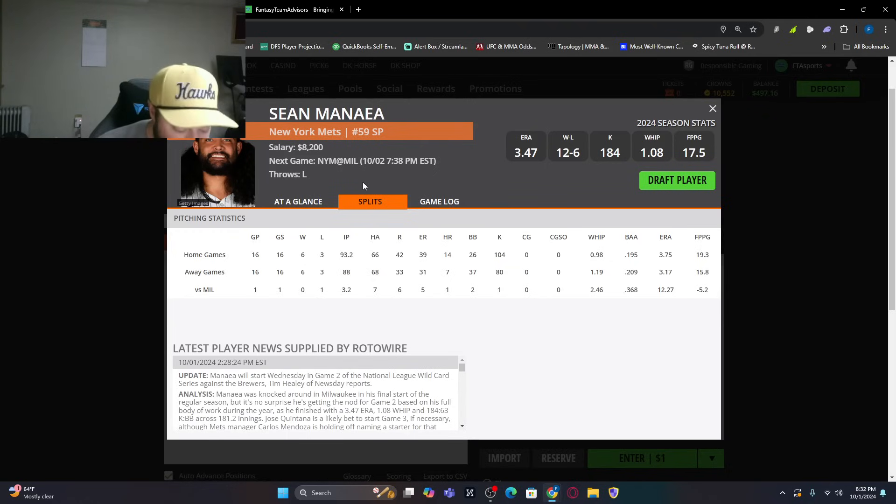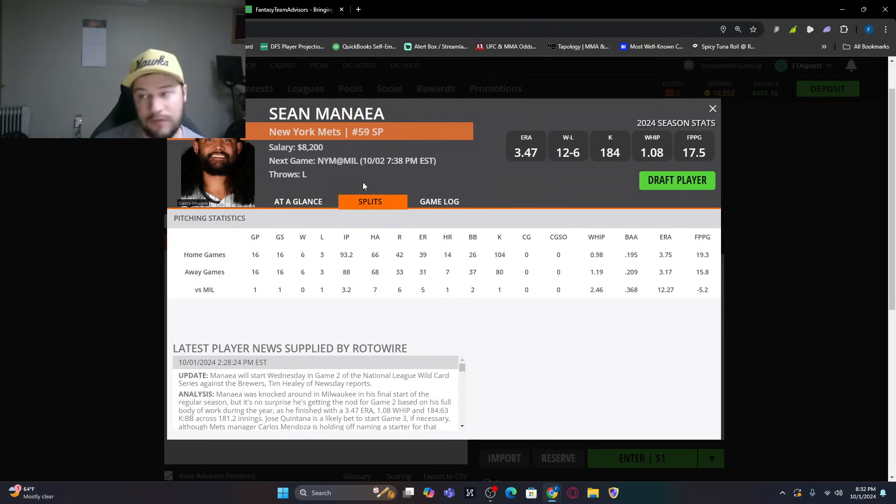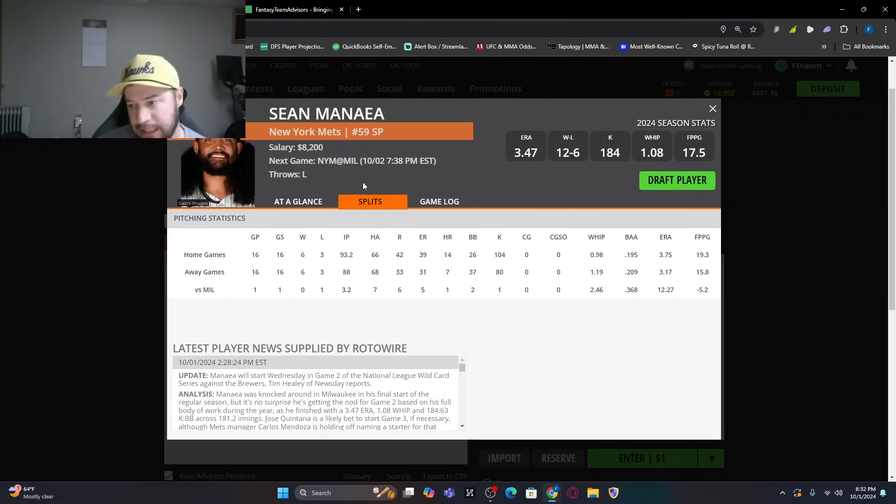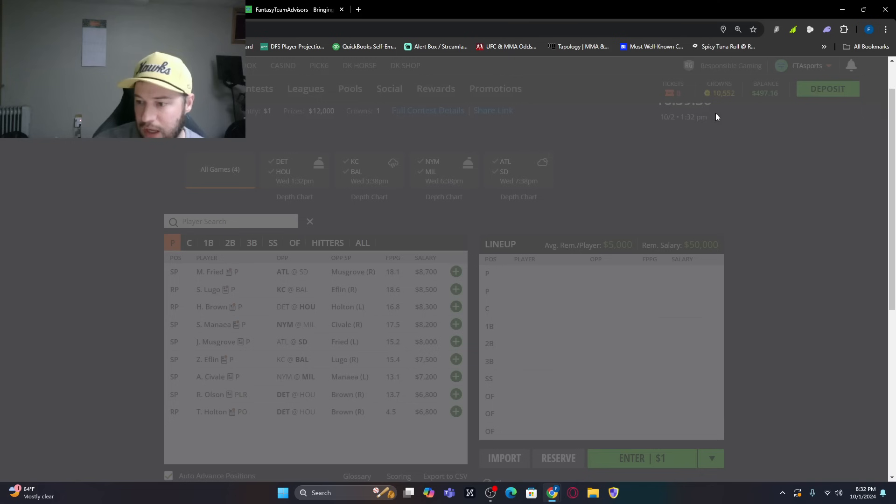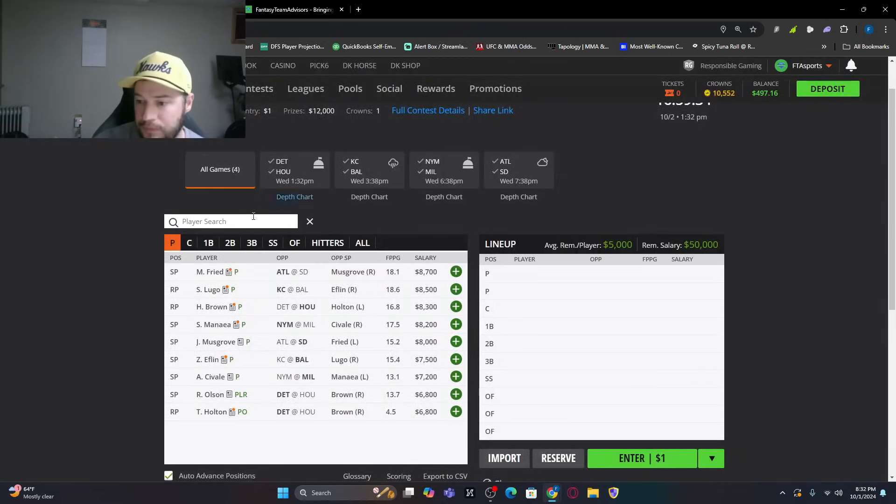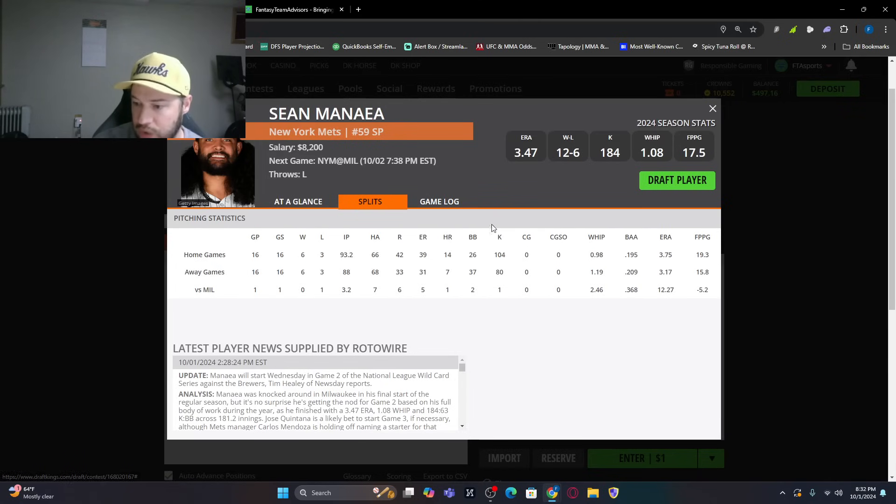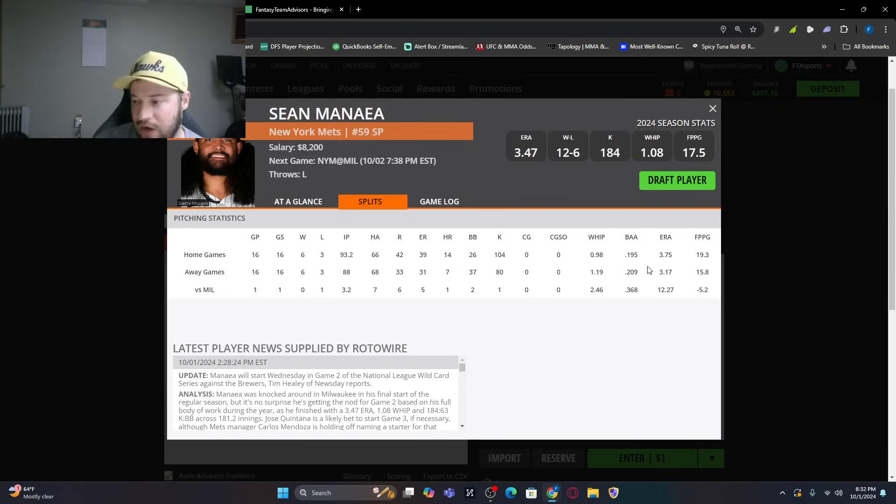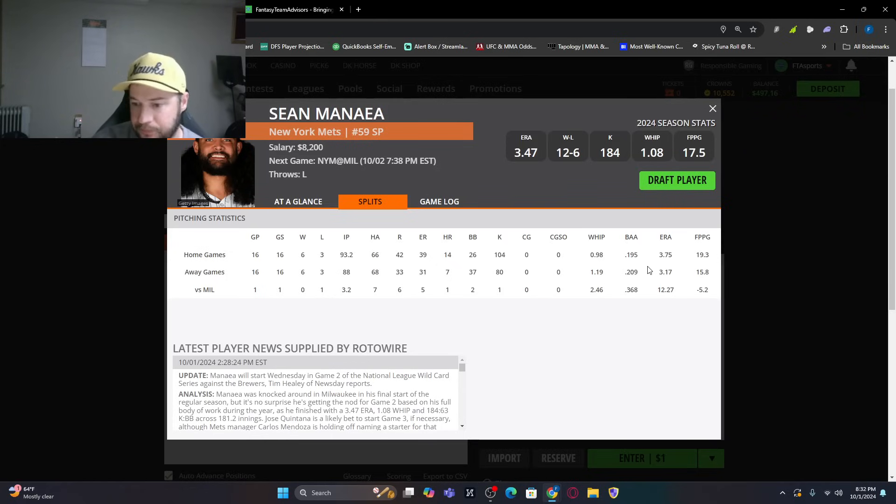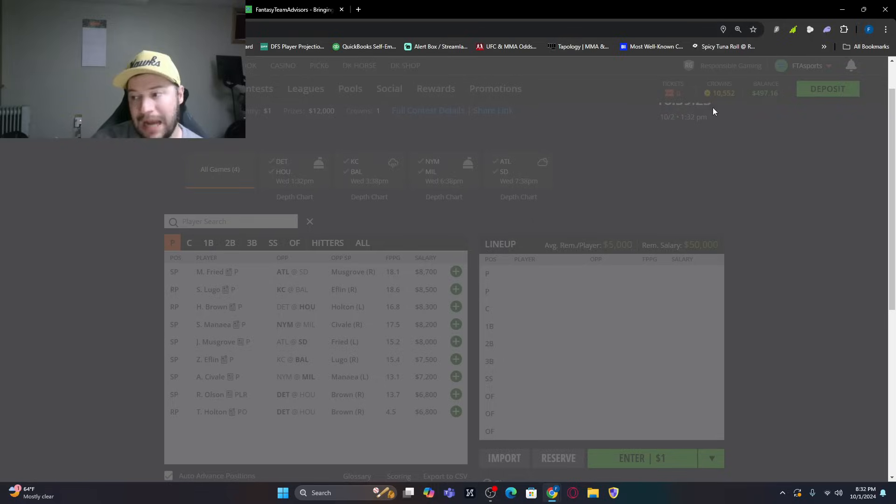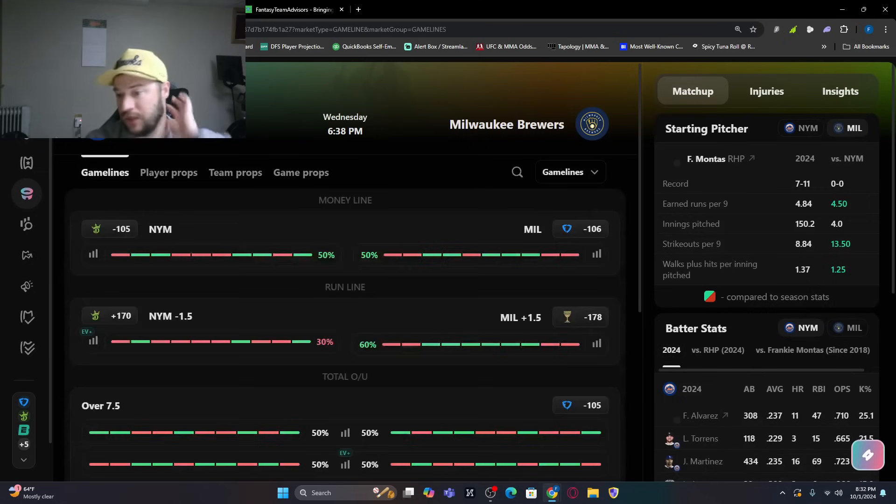But Milwaukee, they do strike out the third most out of all of these playoff teams in the wild card. So we'll take it how we can get it. That's at home. So if you do look at splits, Manaea on the road, a little bit better. Slightly better, 3.17 ERA. So not huge, but it is slightly better. I don't mind him much. But let's dig into the numbers a little bit and take a look here.